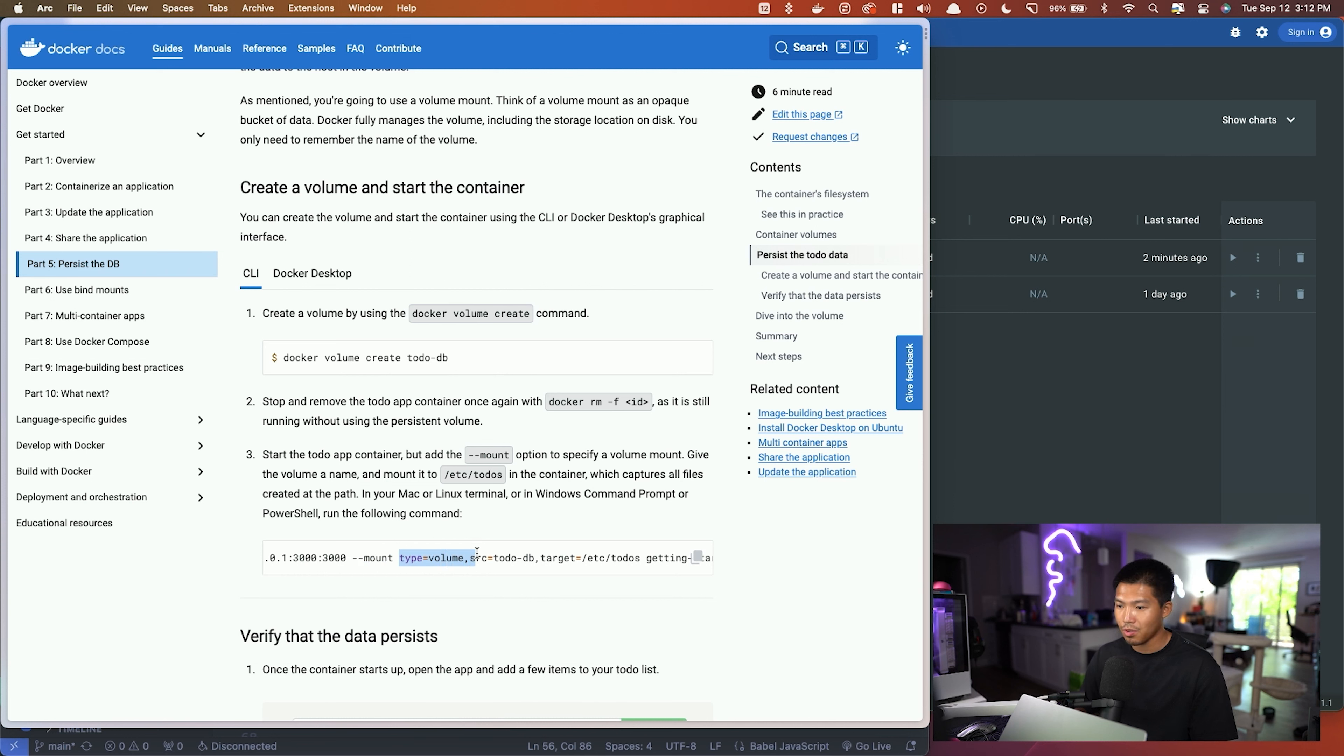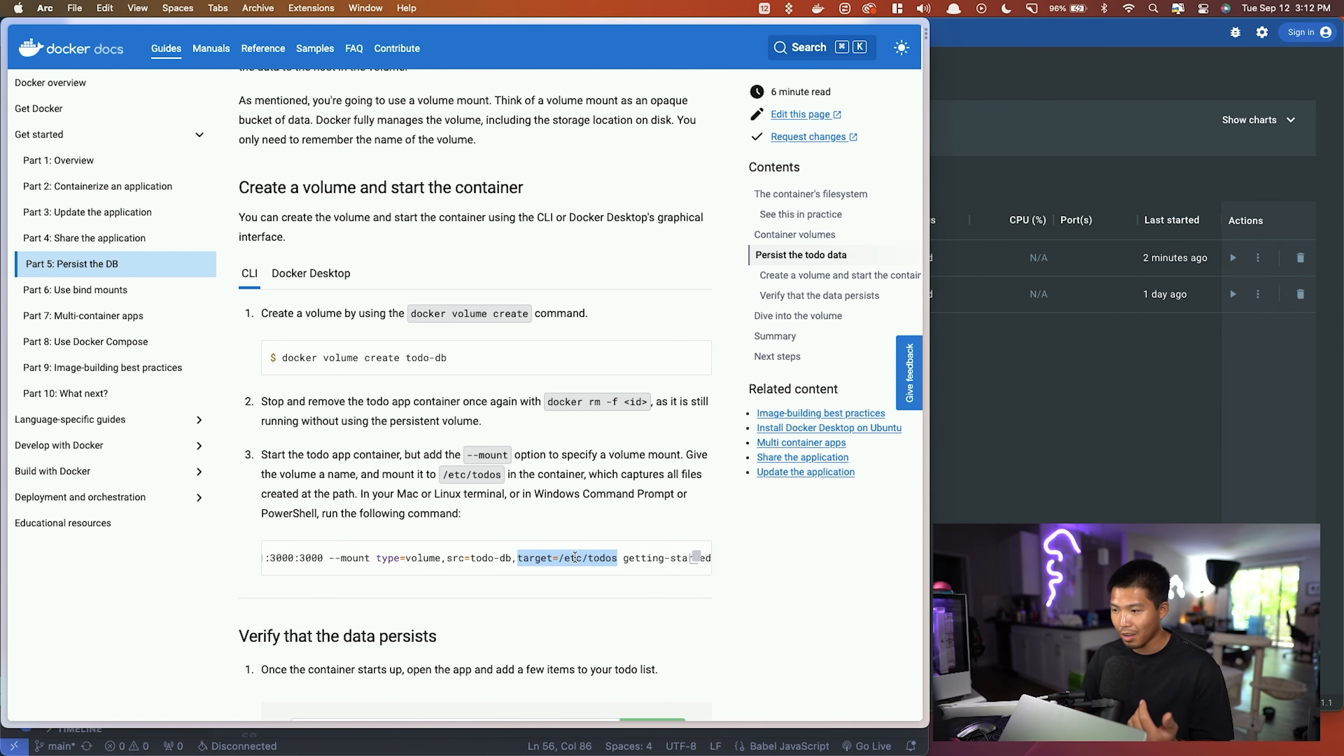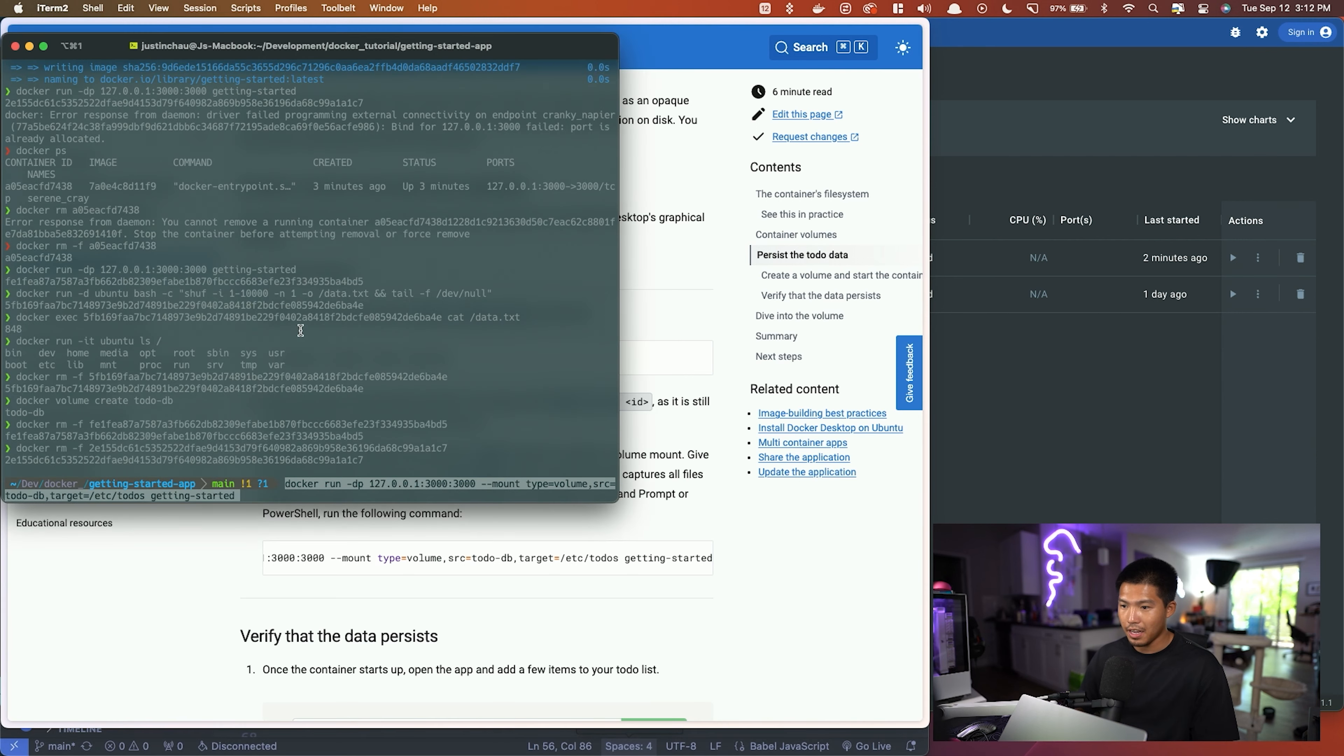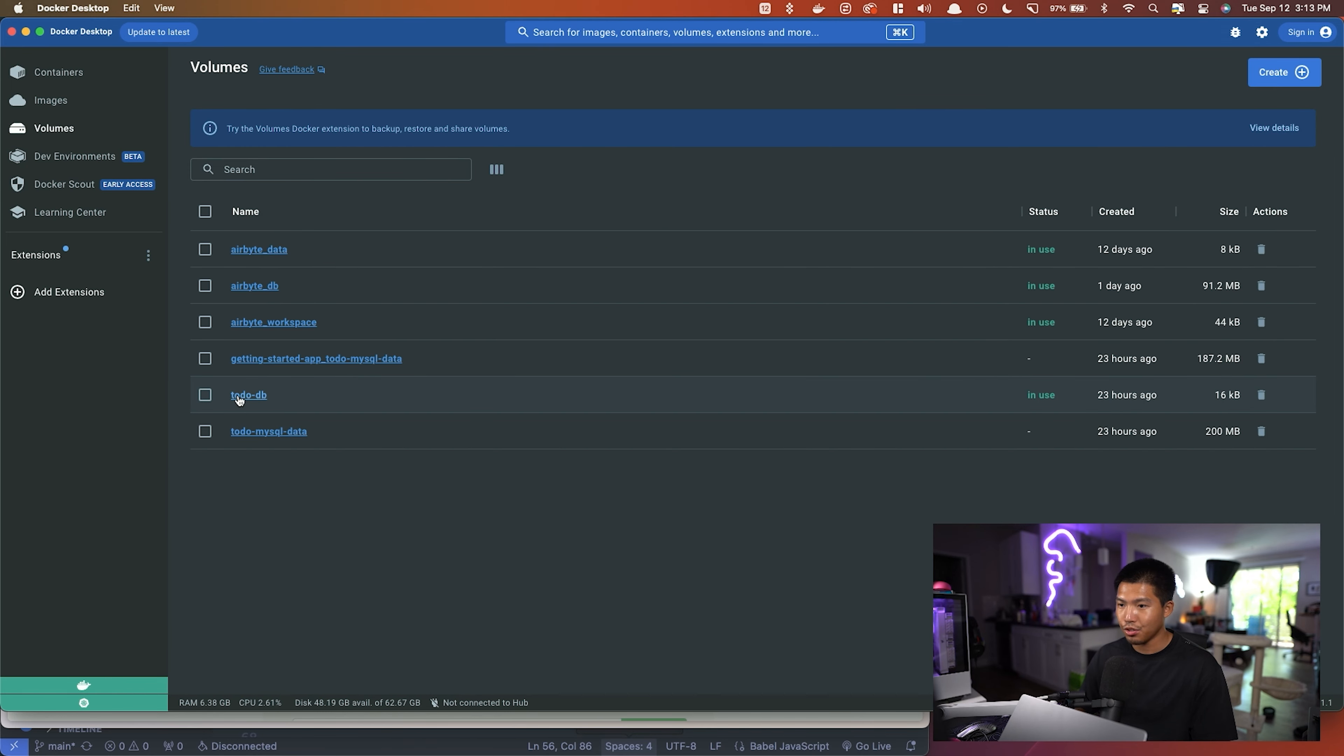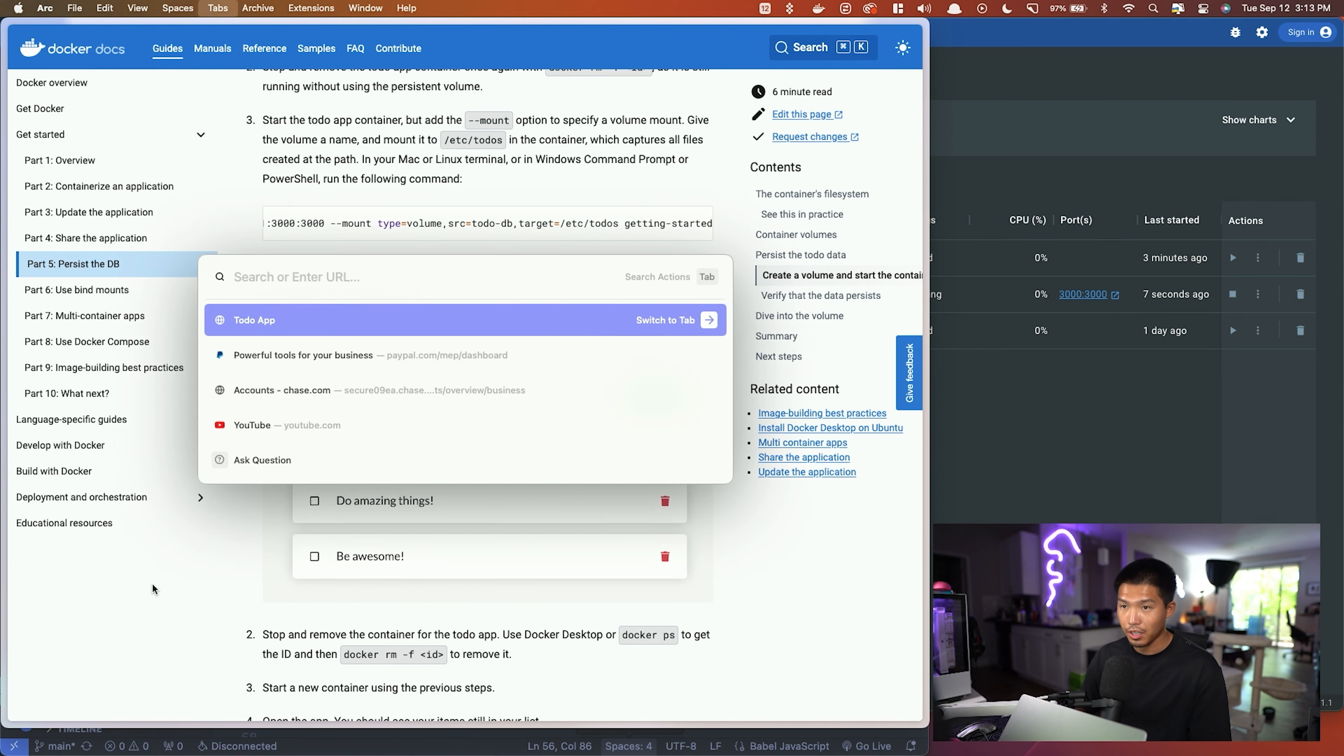The source of the volume is going to be the todo-db volume we just created, and the target is going to be where the actual data sits inside of the container. So that is the path that we're going to do, and then getting-started is the image that we're using. Let me go ahead and copy this command, paste it in, and now you can see that we have another container with getting-started, and it will be utilizing the todo-db volume that we've created.